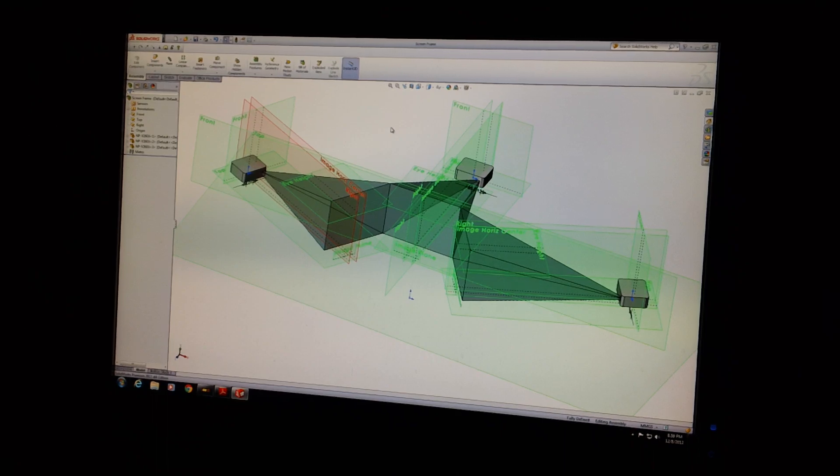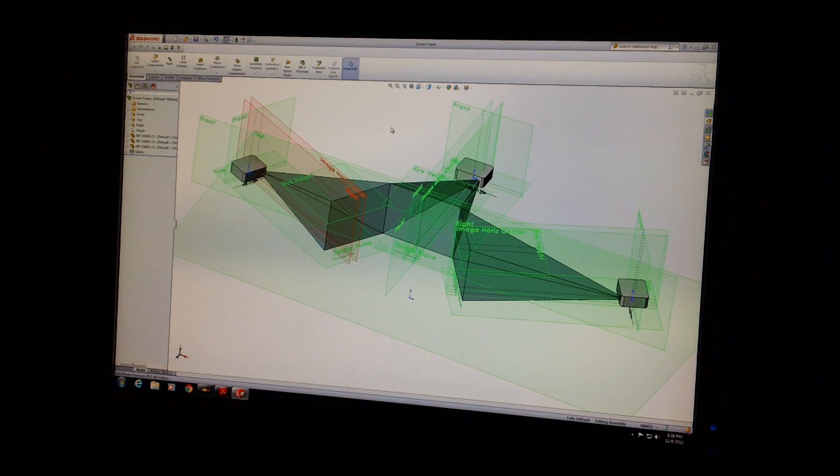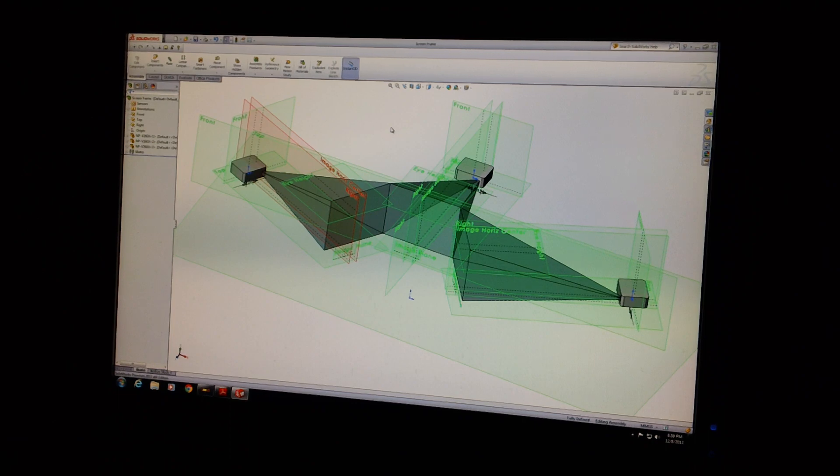Hey everybody, Todd Bettenhausen here. We're through our input lag testing on the NEC projectors that I chose, the NPV260Xs.